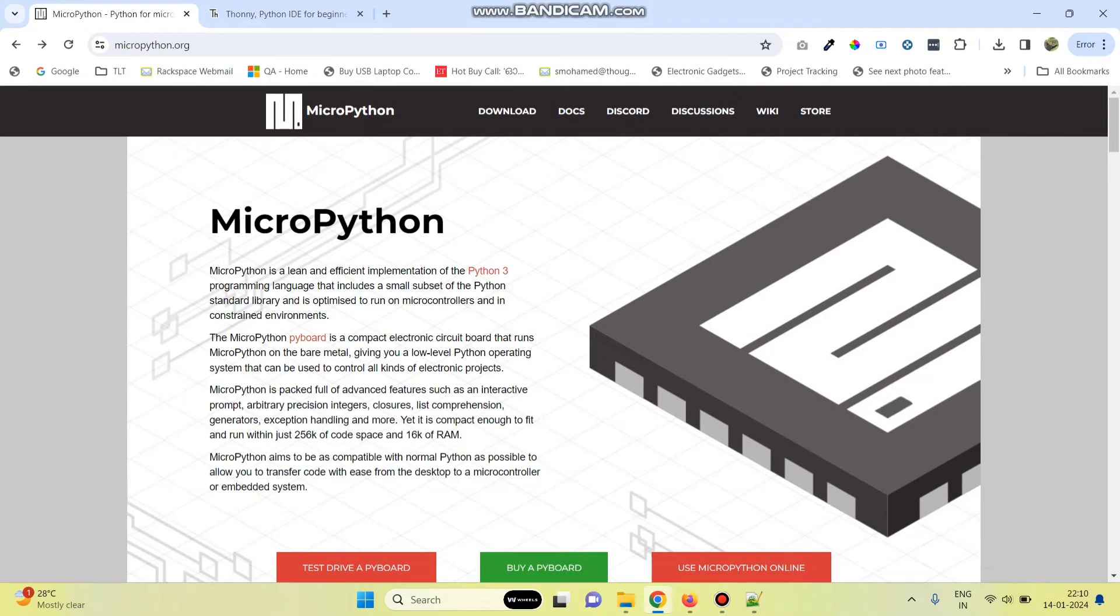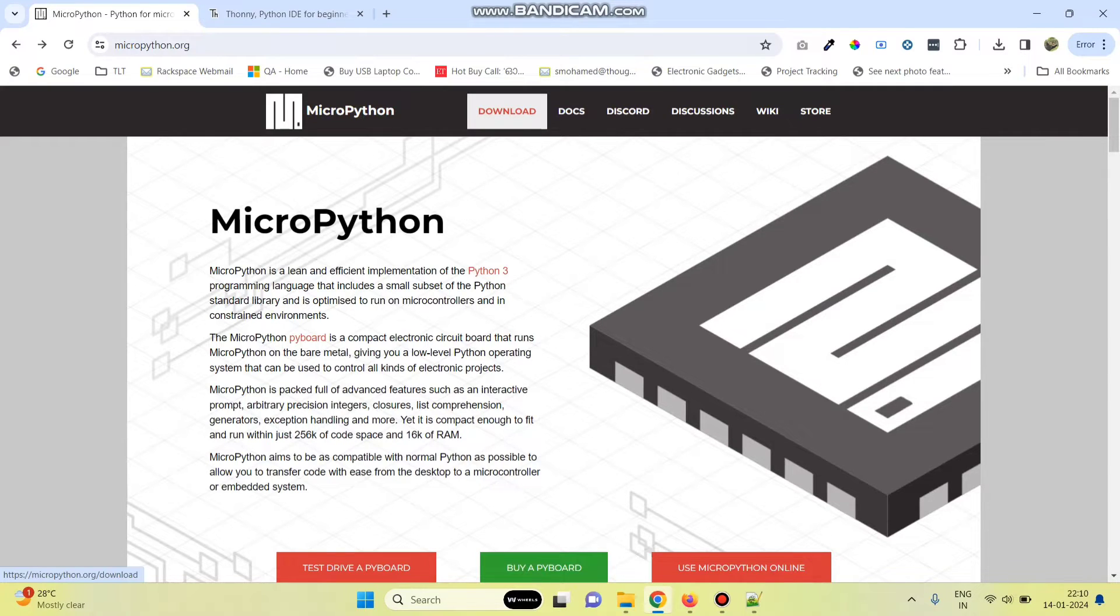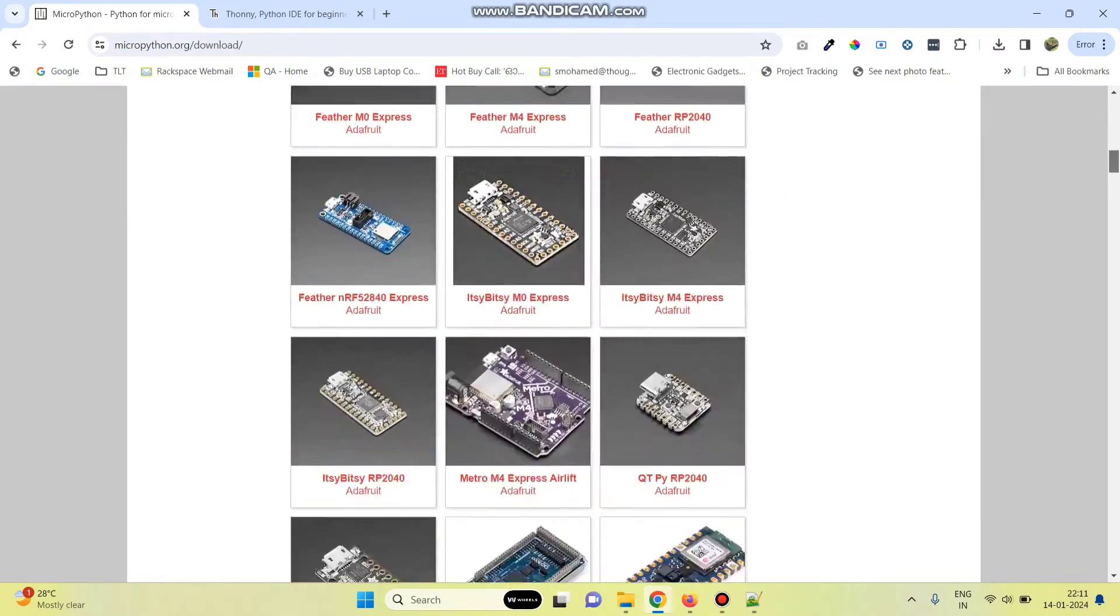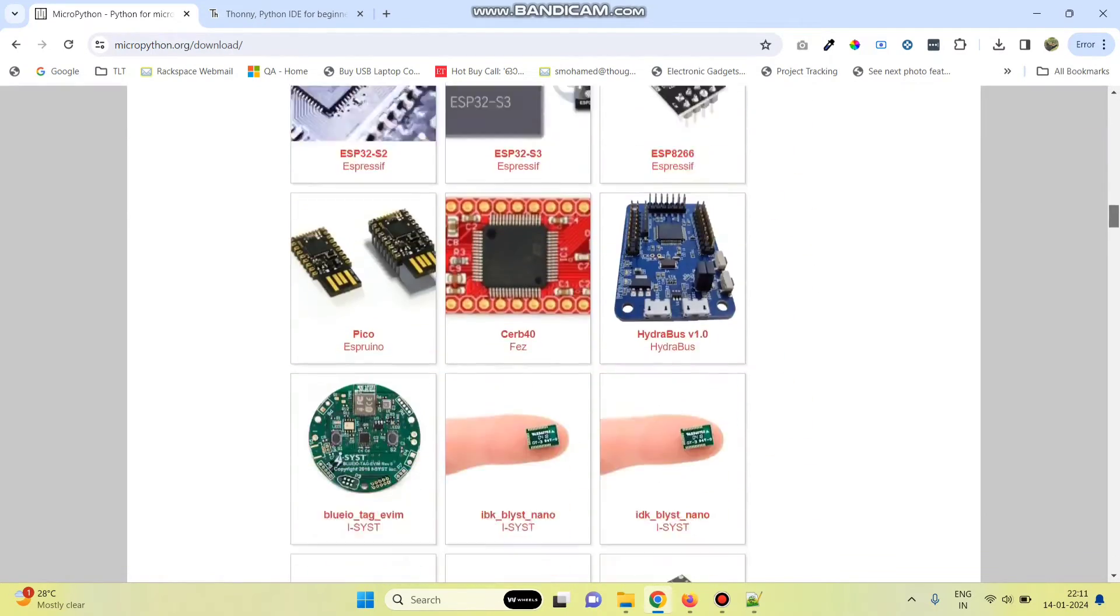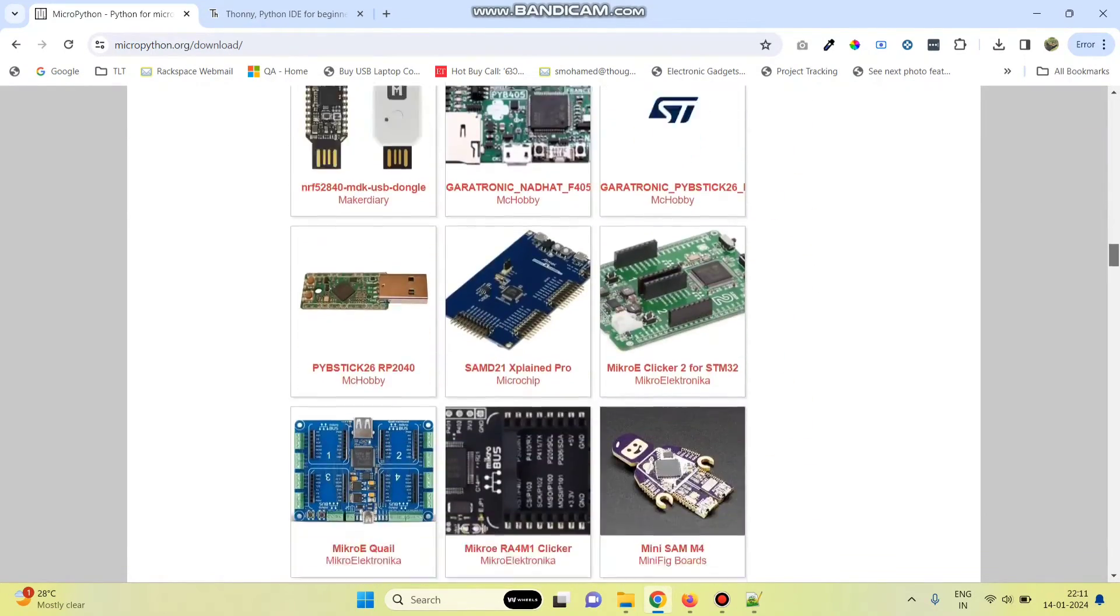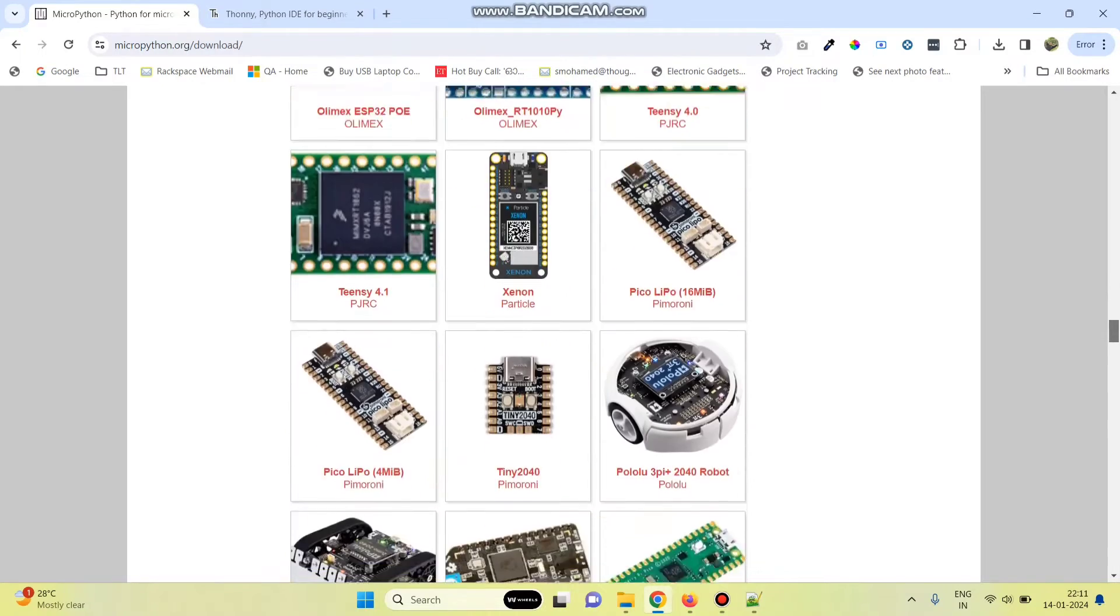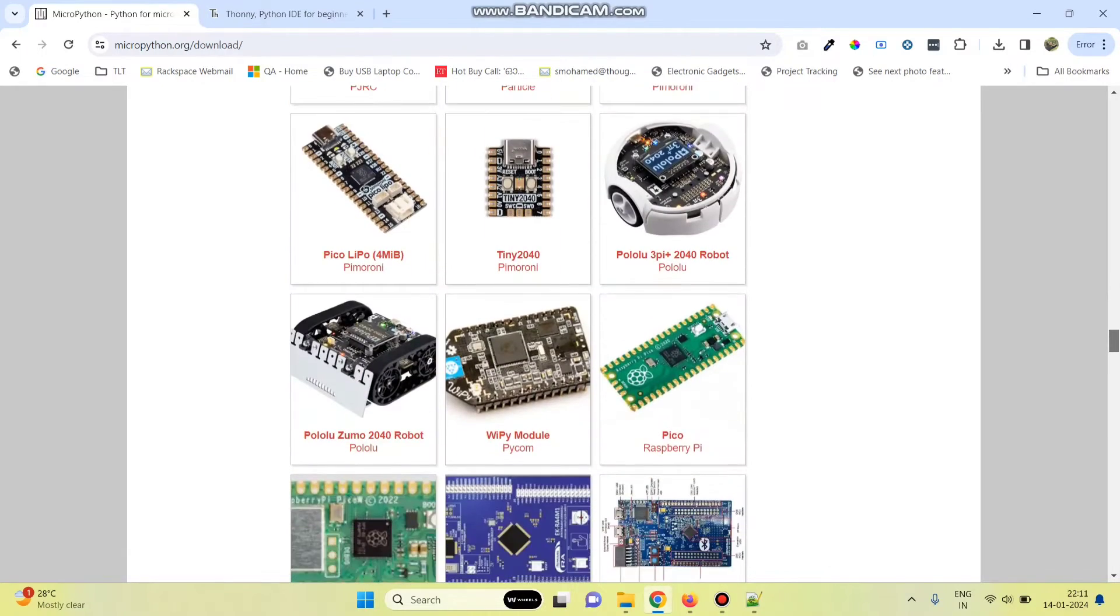First, go to micropython.org website and then click on the download menu. Now, here we need to select the Raspberry Pi Pico board. Scroll down and click on this board.